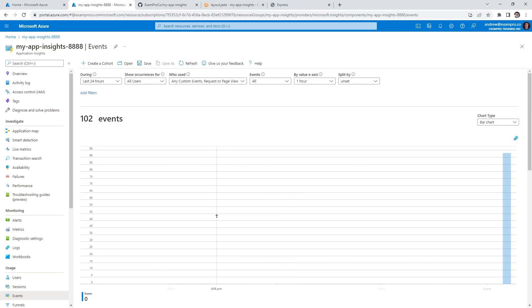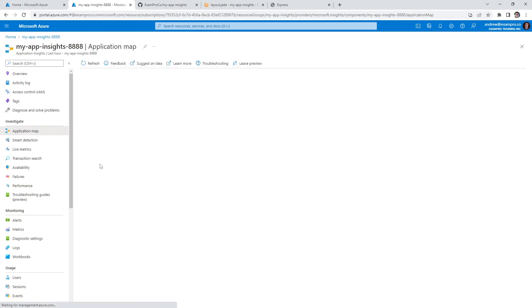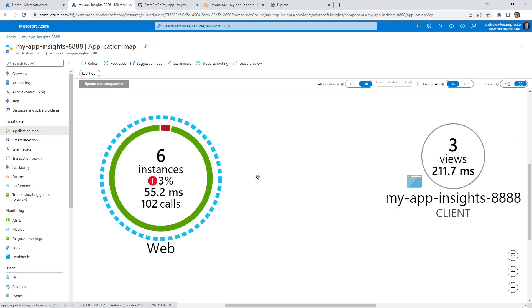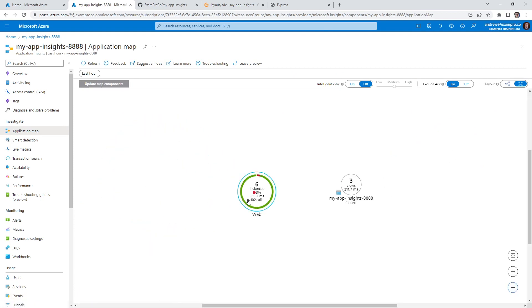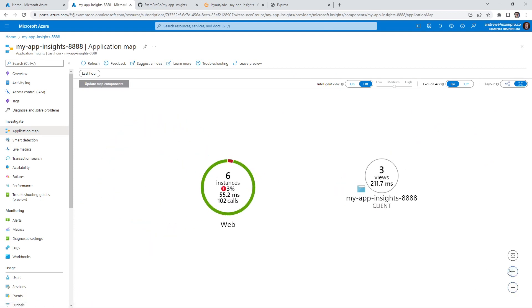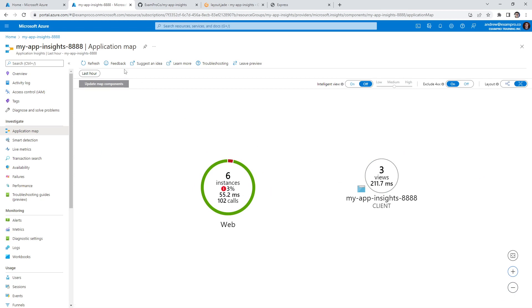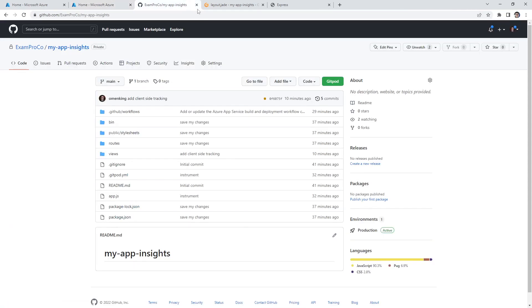The only thing we didn't look at was the application map. Take a quick look here — this would show you connections between things. Here we have the web to the client. If we set up other things like a database, we would have something more interesting. That's more of an advanced thing, and maybe I'll do that in another follow along. But this one is done, so let's go ahead and clean this all up.